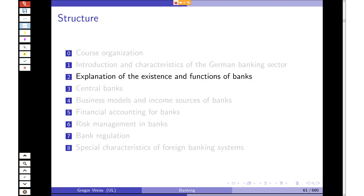So this was a first introduction to the German banking sector. By now you should know how to define a bank, which main functions a bank has, and about the German Banking Act — the KWG, Kreditwesengesetz — which is the most important piece of legislation in German banking. You should also know about the three pillars of the German banking system. That's enough for today — I will not start the second chapter already. If you have any questions, please wait in the BigBlueButton room and you can ask. Thank you for your attention and see you in the next lecture.